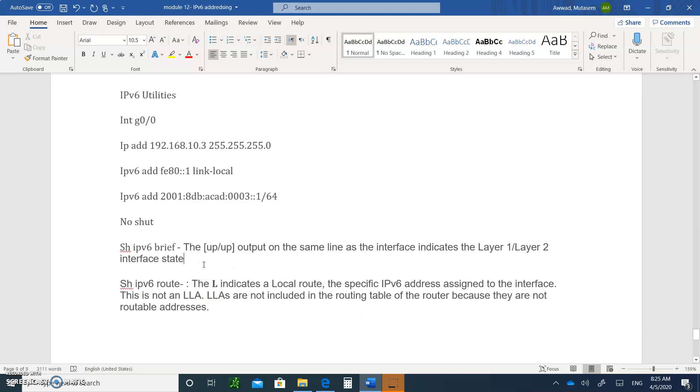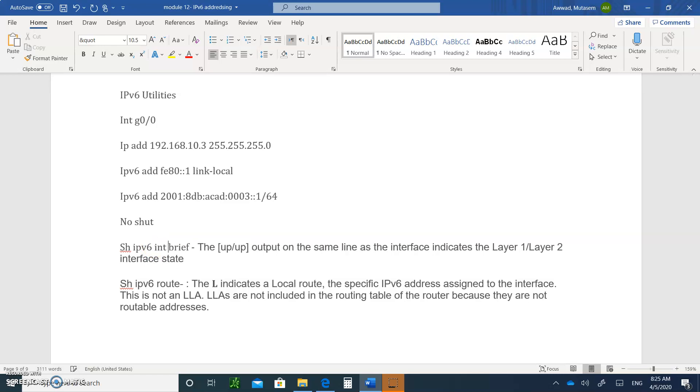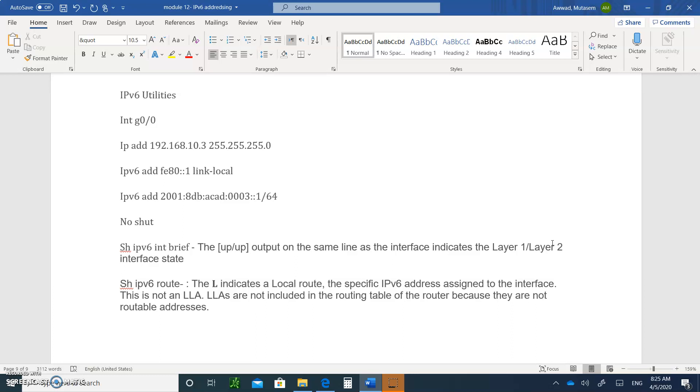Another command that is useful with IPv6, you need to type show. Remember, we type show IPv6 interface brief. INT is supposed to be in here. When you do that and you see up, up, that means the first up, it means the physical layer is okay. And the other up is layer two is okay, which means the framing is correct. And it was able to reach data. They were able to communicate with each other. So, you look for that.